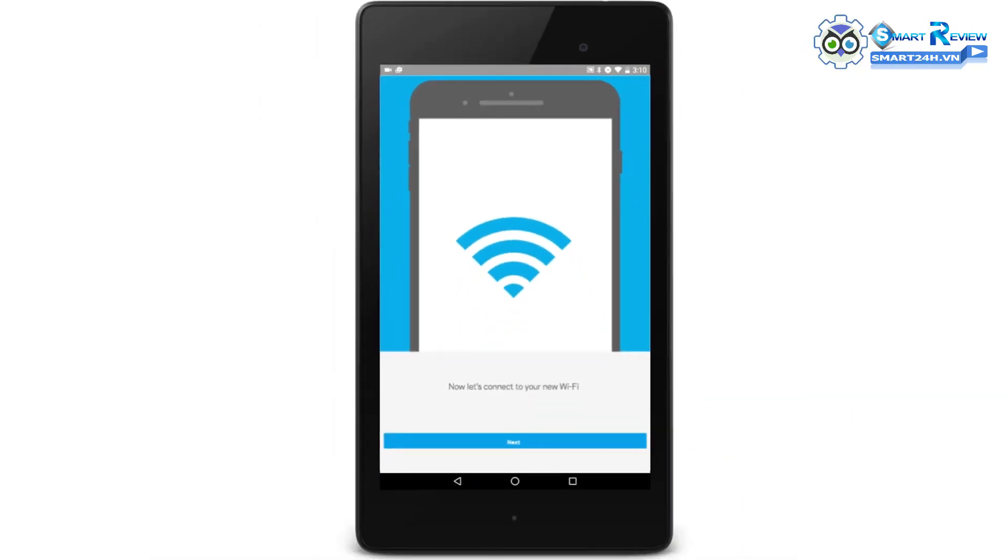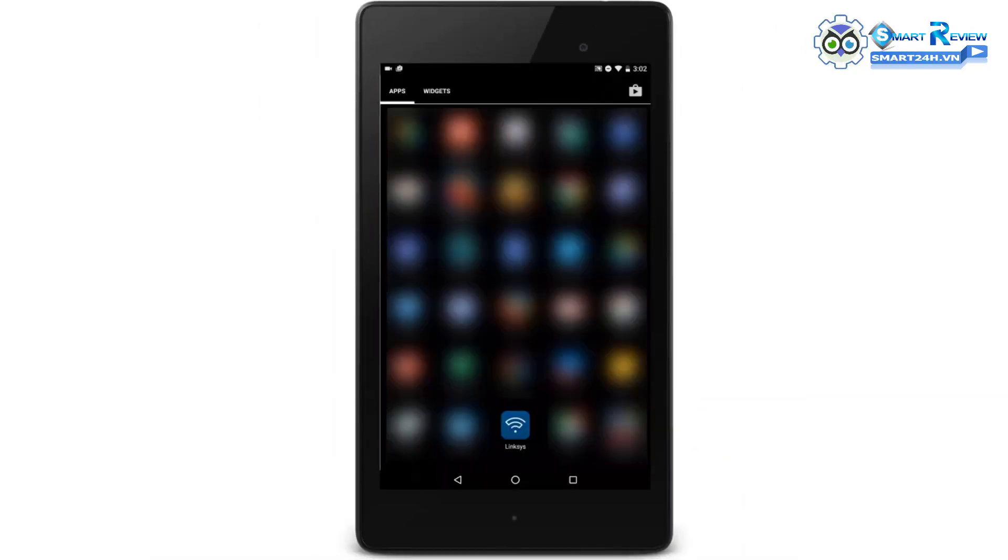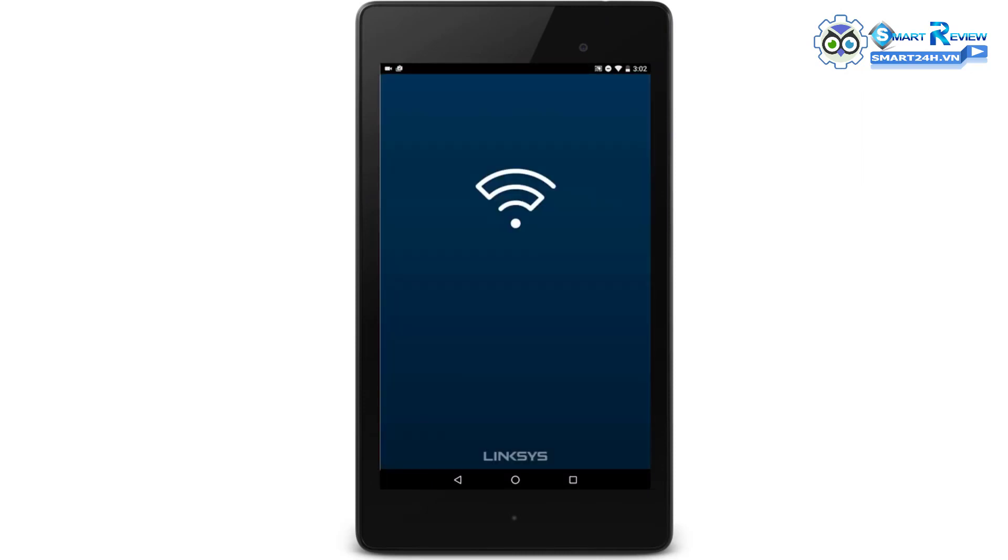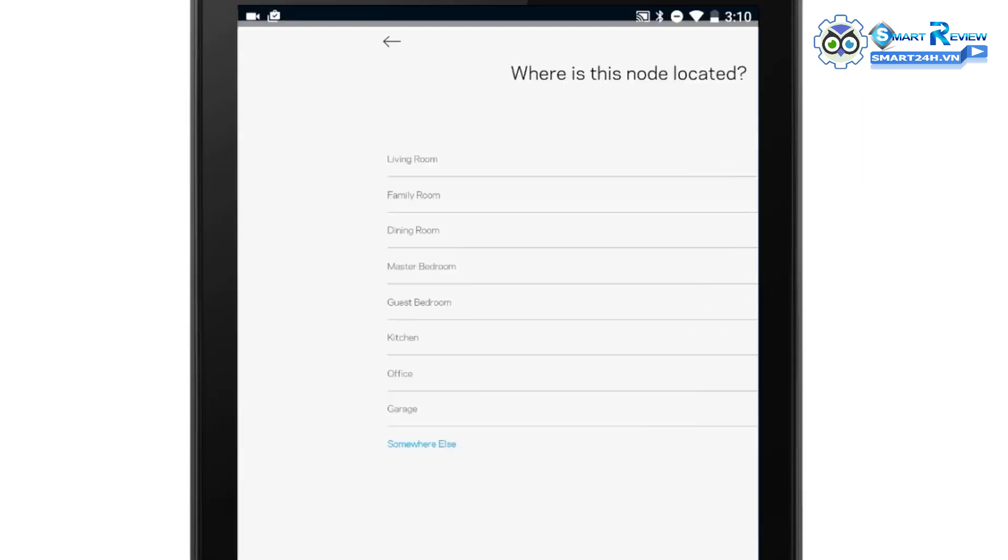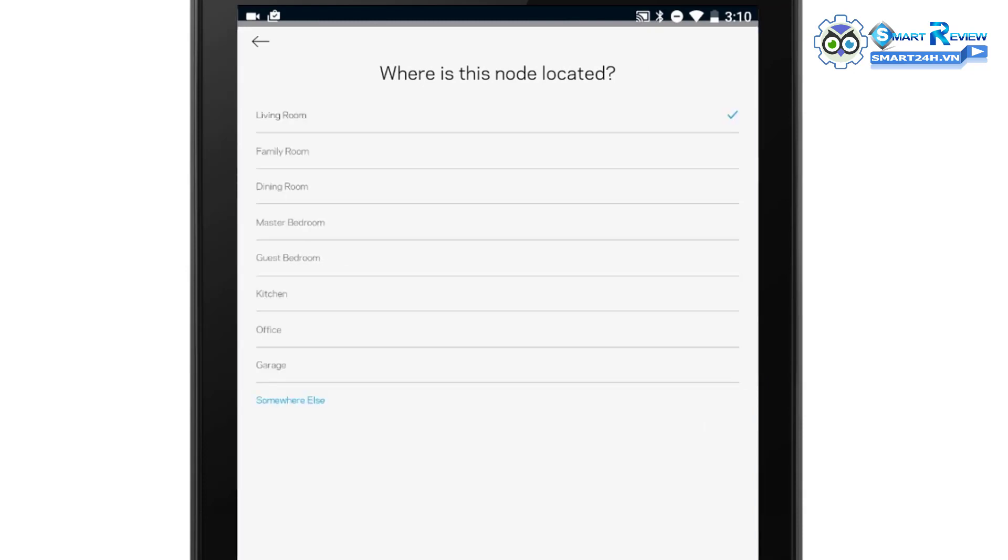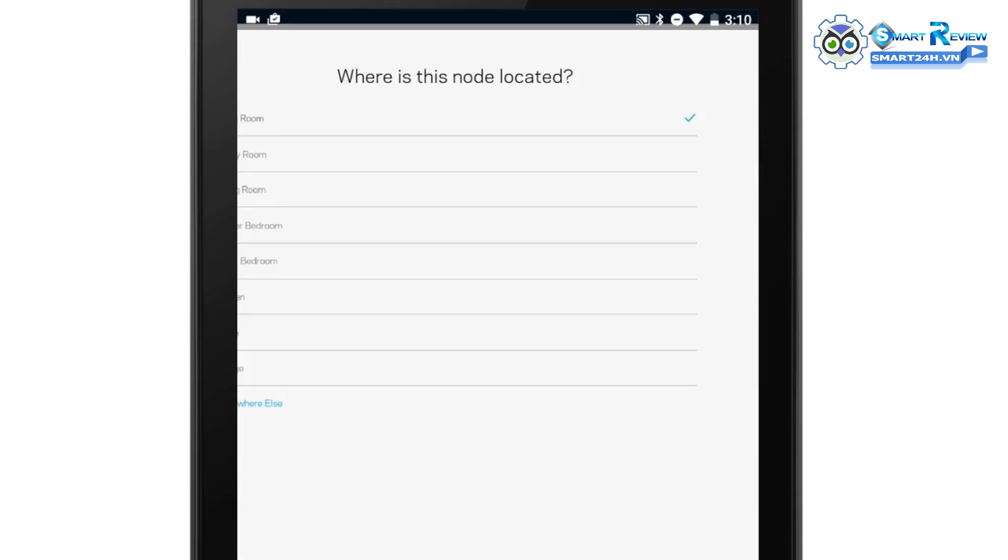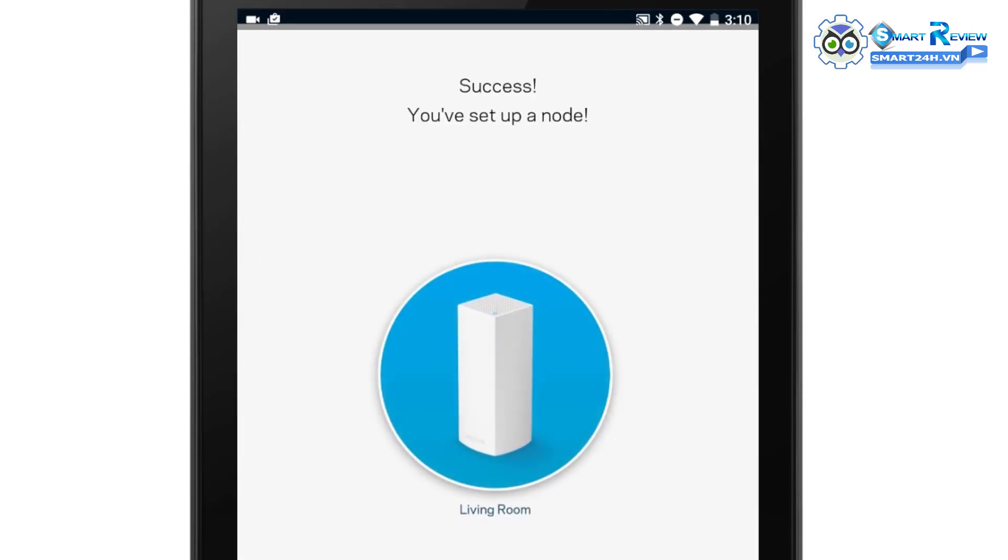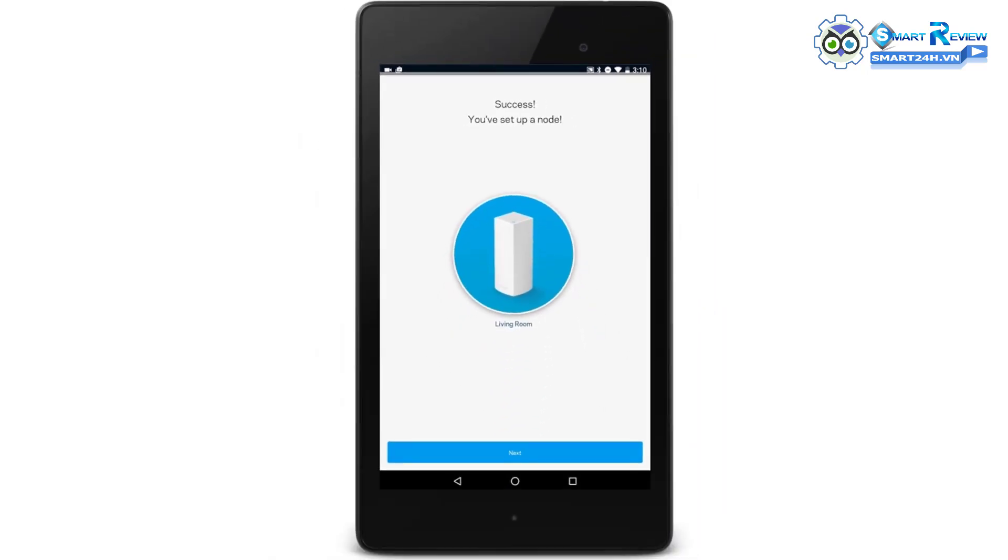Connect to your new Wi-Fi name, then relaunch the Linksys app. Now select a location name for your node. Your node is successfully set up. Tap Next.